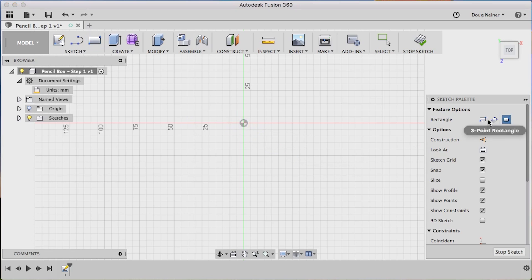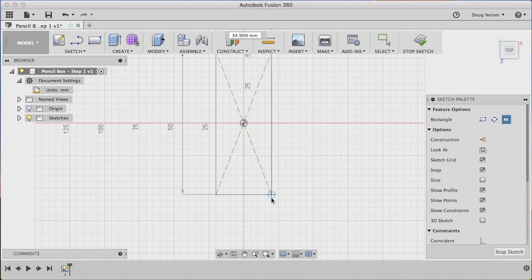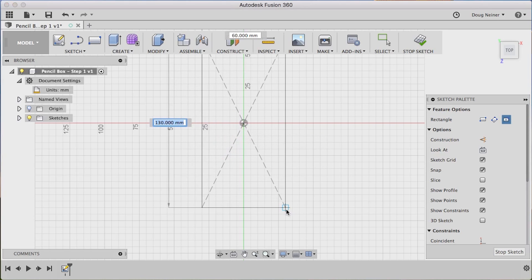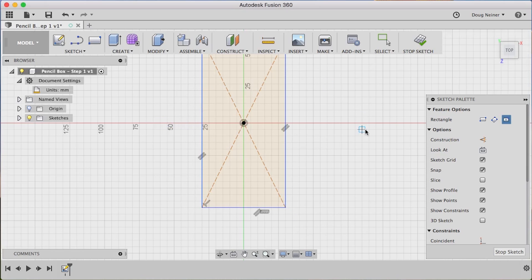So I'm going to choose the center rectangle instead of the two-point rectangle. I'll click, and I'm going to drag to make a box. Now, I'll click a second time. I'll come back and add the dimensions later.